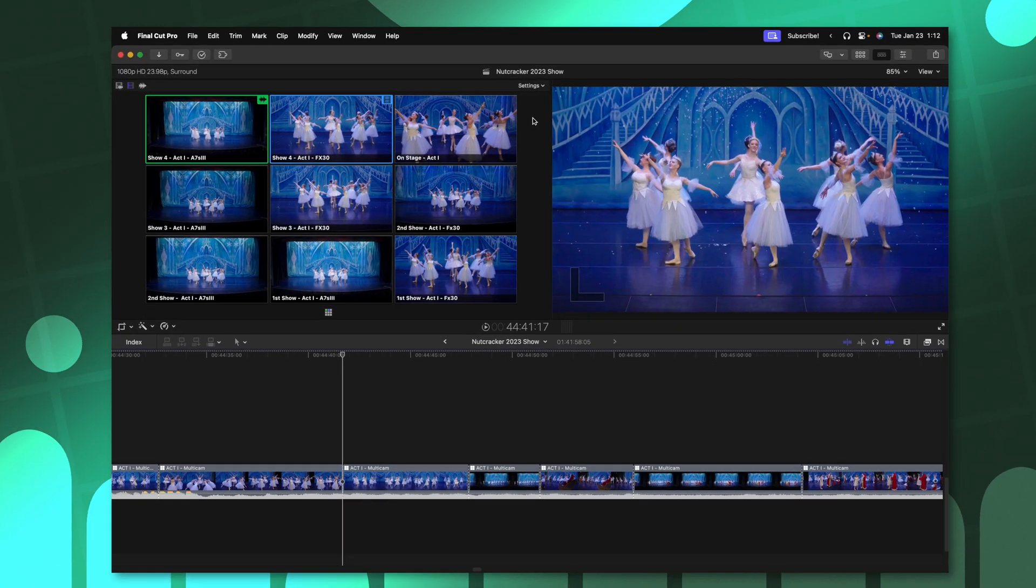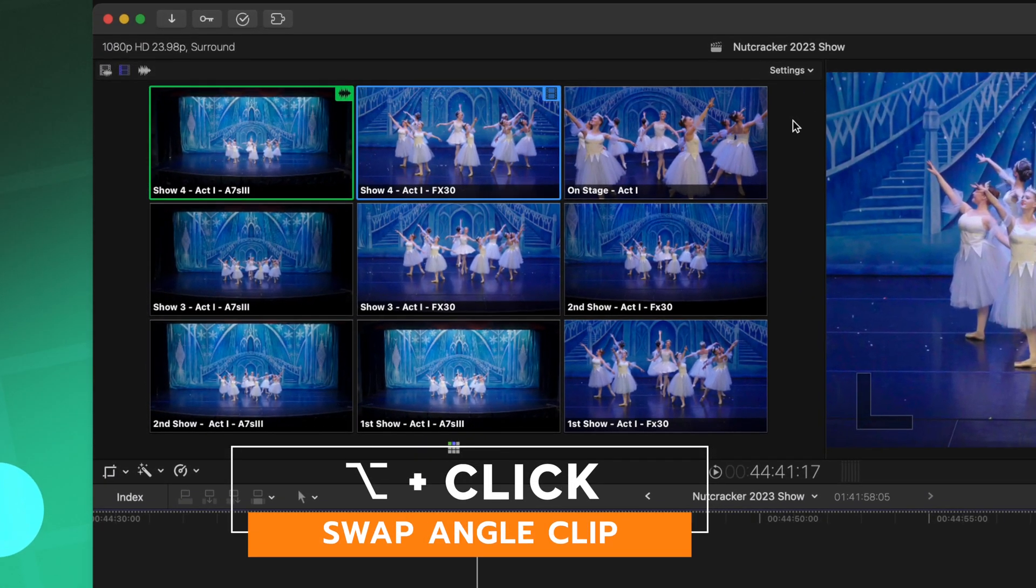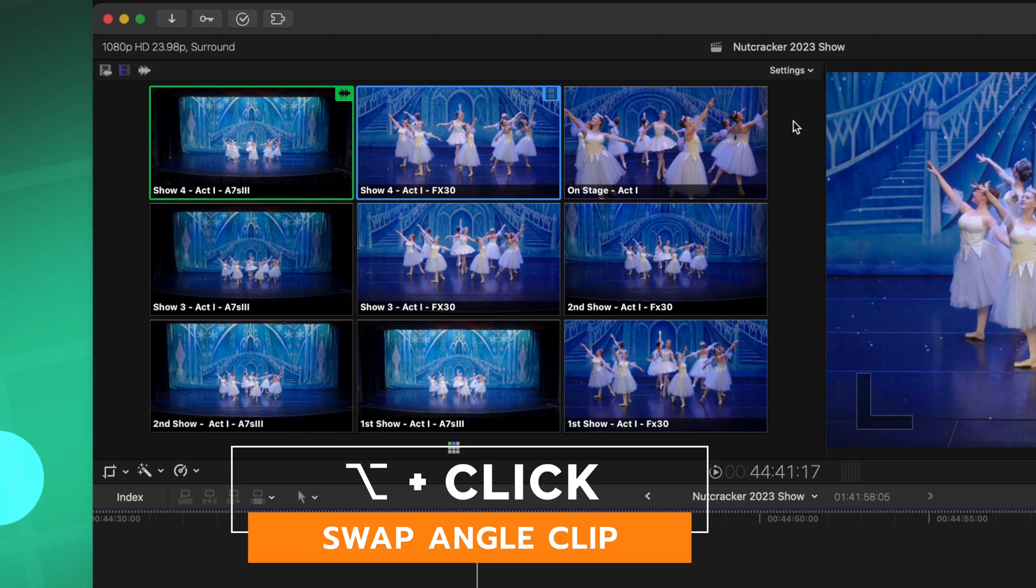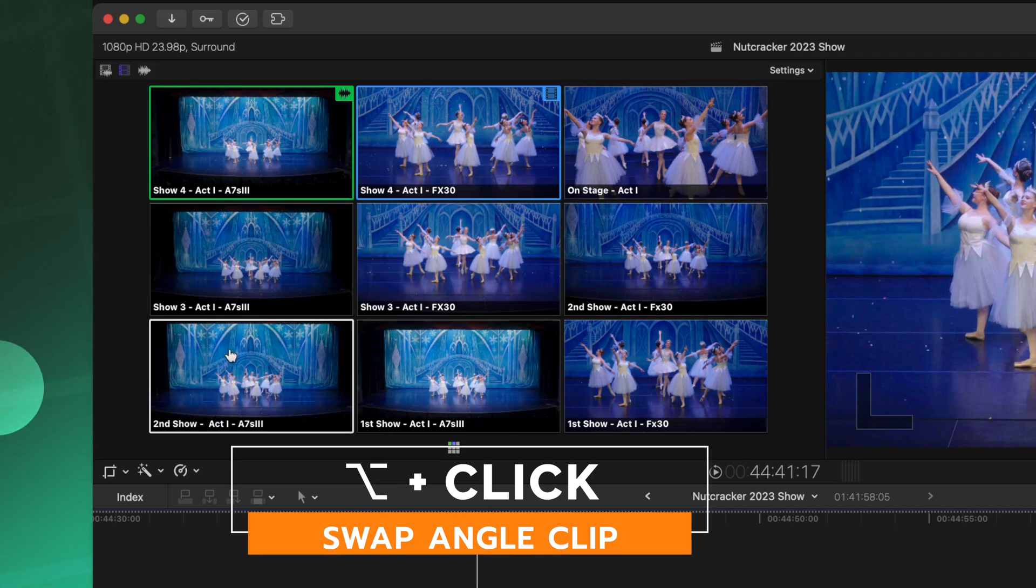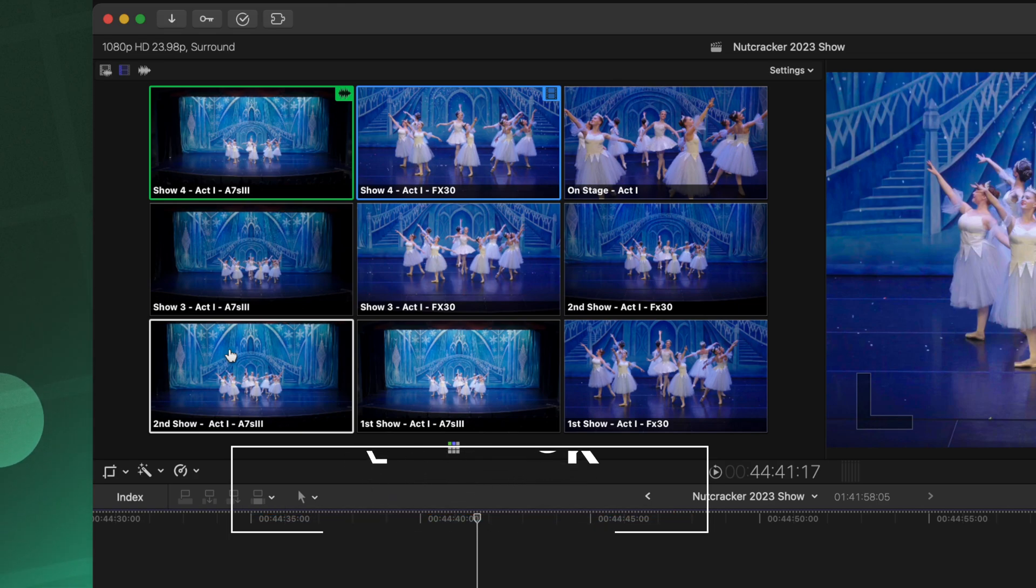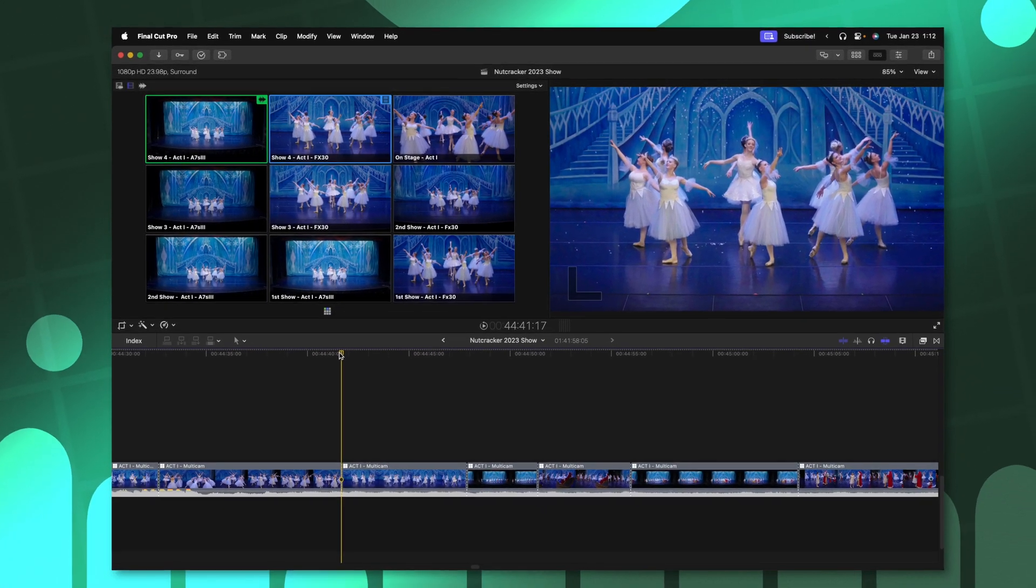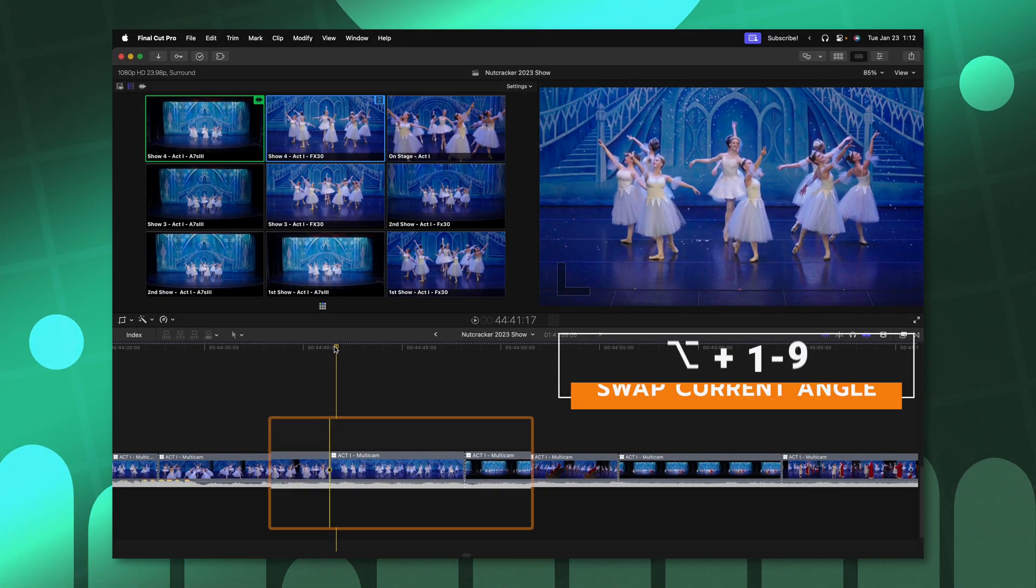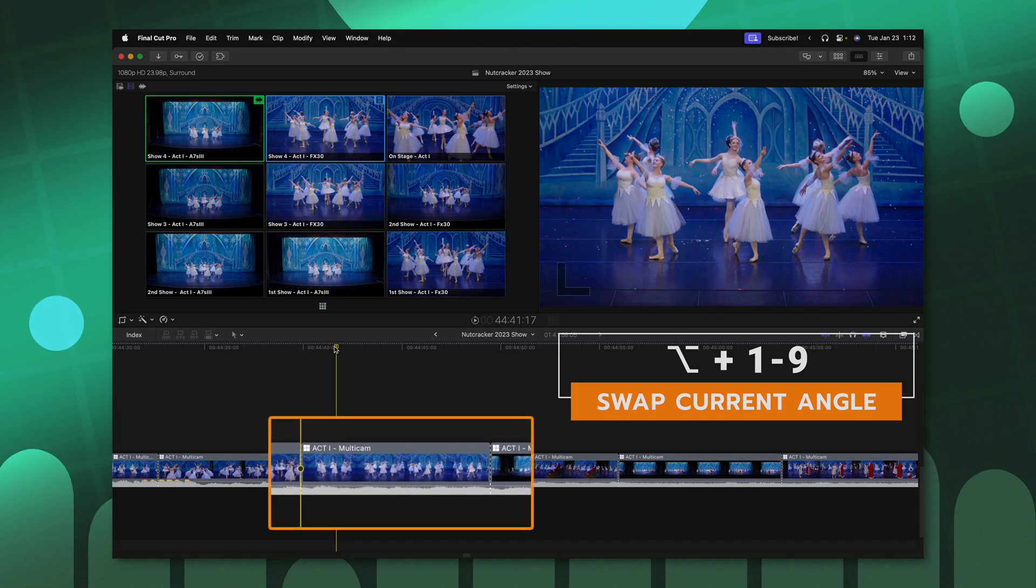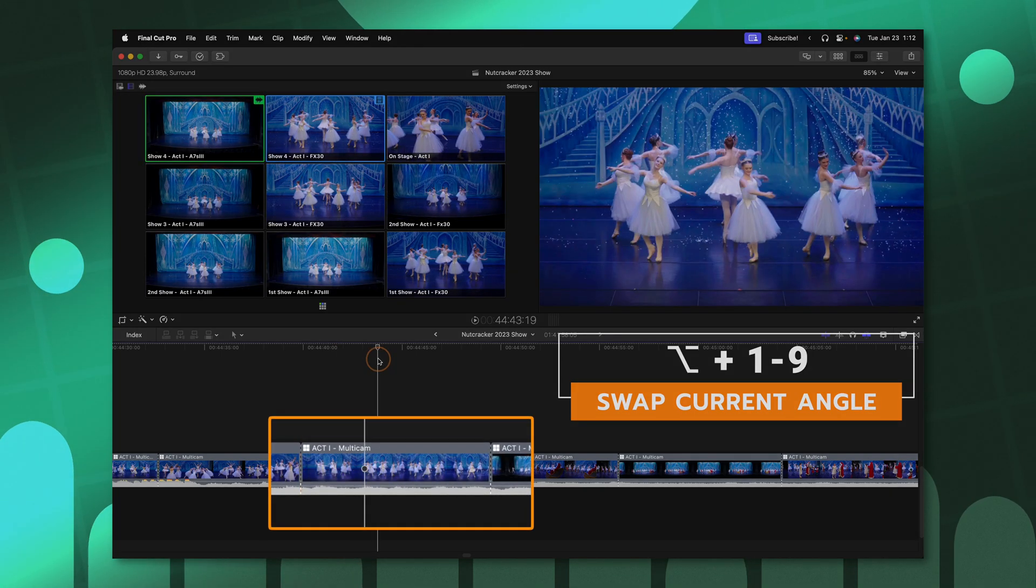If you've ever needed to swap out an angle down on your timeline, rather than making a complete cut, you can do that by pushing option, then either clicking on one of these different angles here or just typing in the number on your keyboard. So for example, if I wanted to switch this over to angle one, I could push option, then push one. And now that angle has been swapped out.